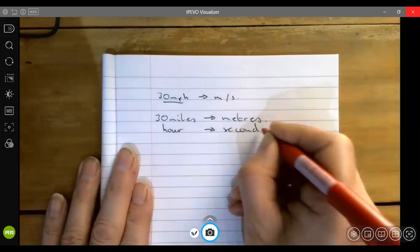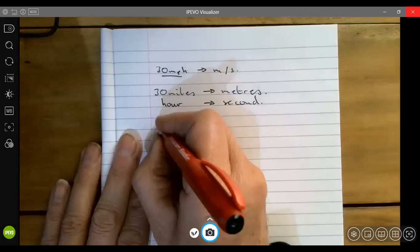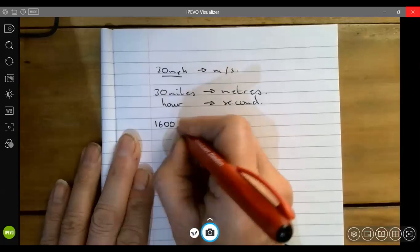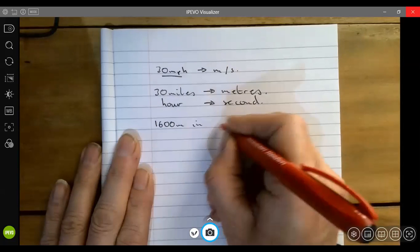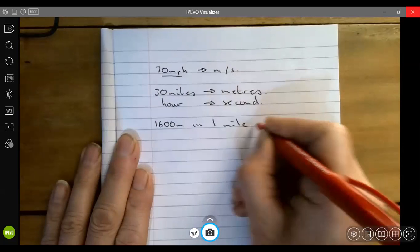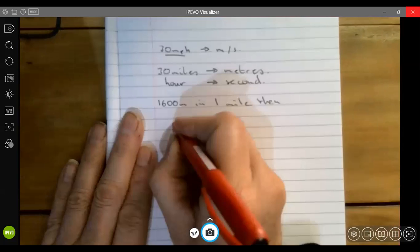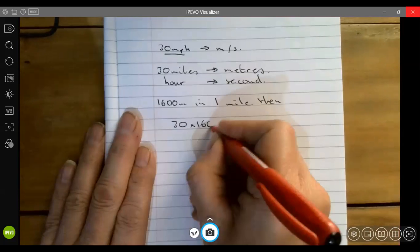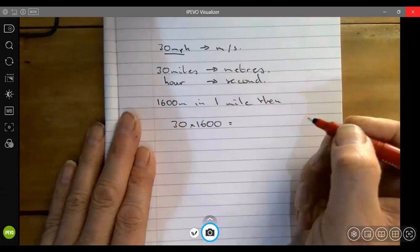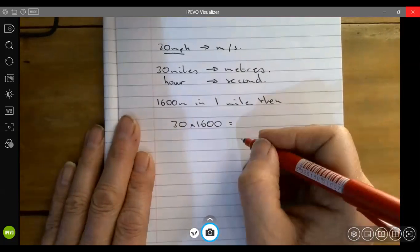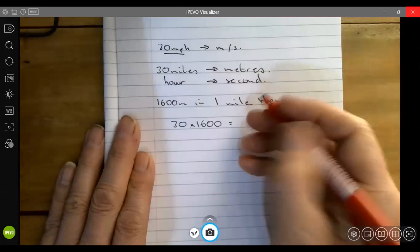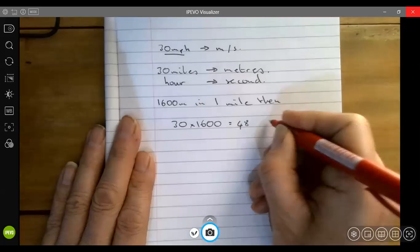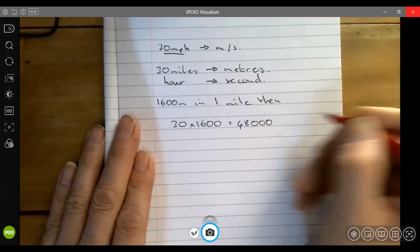If we know that there are 1600 meters in one mile, then quite simply 30 times 1600 will give us the number of meters in 30 miles, and the answer to this is 48,000 meters.